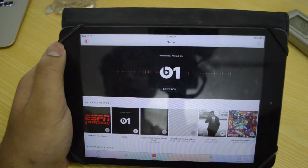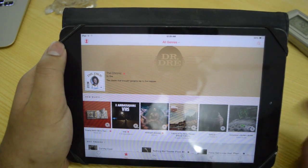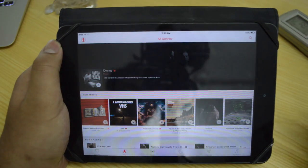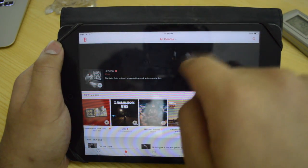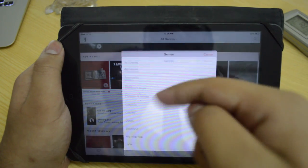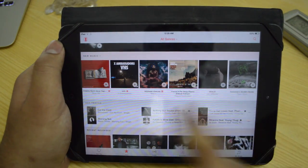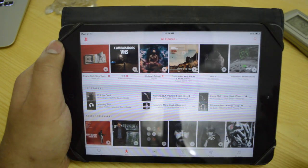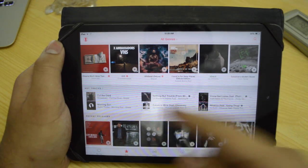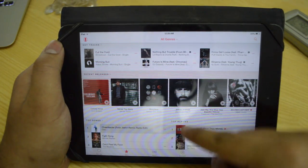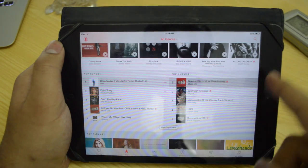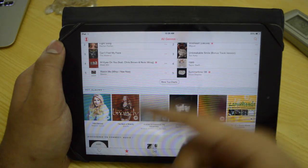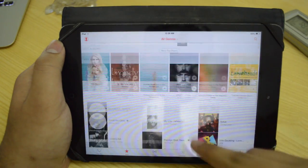Next we have New. Now New is basically where you can discover new music. We can go through by all genres or by specific genres as you can see. This is the new music, something that has recently been launched. Then we have hot tracks, recent releases, top songs, top albums, and then hot albums and all that stuff.